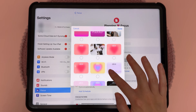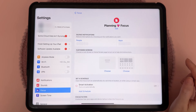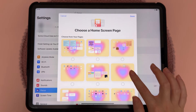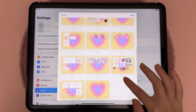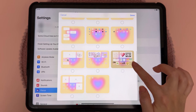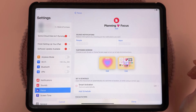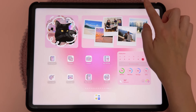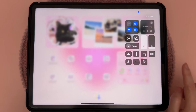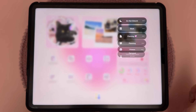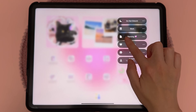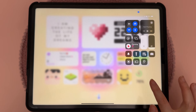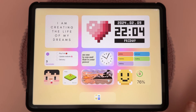Then tap on Customize Screens — choose a lock screen and browse through the different lock screens you've set up, tap Done, then tap on Home Screen and choose a home screen as well. Now you can switch to your new focus by swiping from the top, tapping on Focus, and choosing the one you want. This will change the wallpaper as well as the widgets.